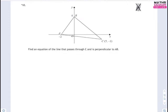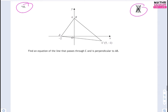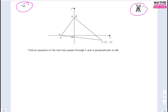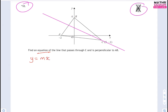On to the last question — also non-calculator. Find the equation of the line that passes through point C and is perpendicular to AB. We can calculate the gradient of AB using the two given points: (−2, 0) and (0, 4). Gradient = (4 − 0)/(0 − (−2)) = 4/2 = 2.